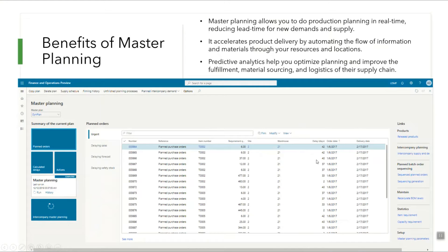Let us now discuss the benefits of using master planning. Master planning allows you to do production planning in real time, reducing lead time for new demands and supply. It accelerates product delivery by automating the flow of information and material through your resources and locations. Predictive analytics help you optimize planning and improve the fulfillment, material sourcing and logistics of the supply chain.